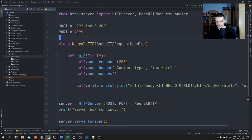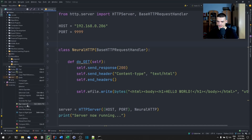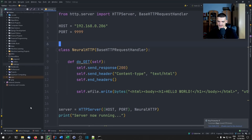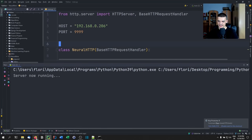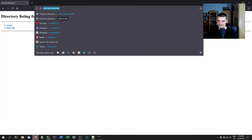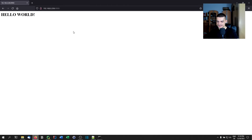We can now try to run this — right-click the file and run main. If we didn't make any mistakes we should be able to access this in the browser, and you can see Hello World.